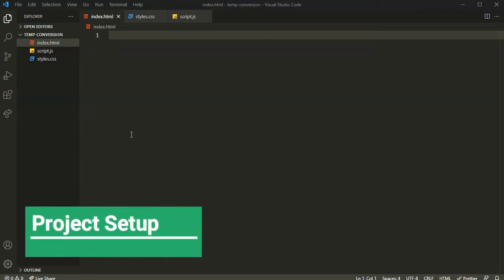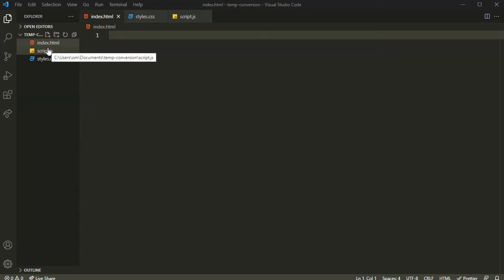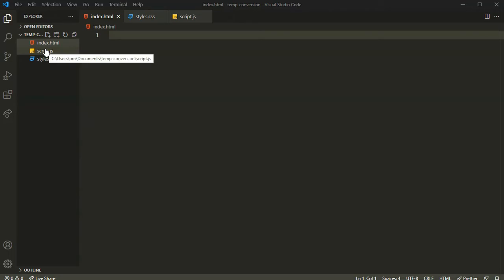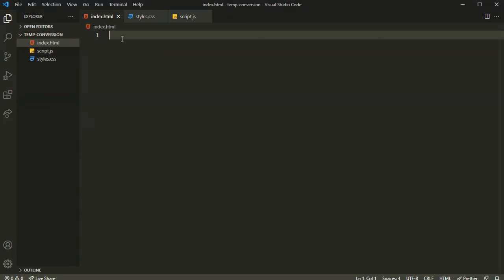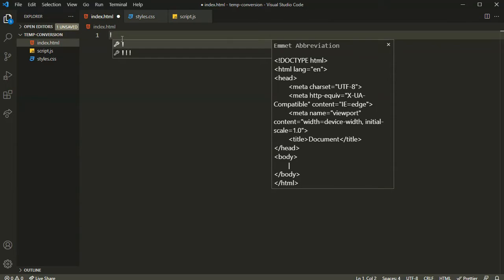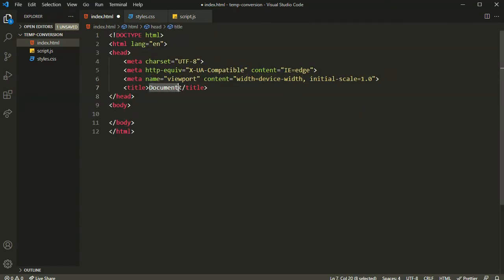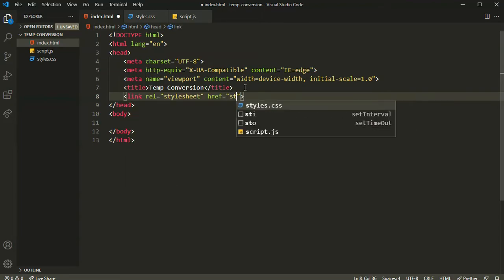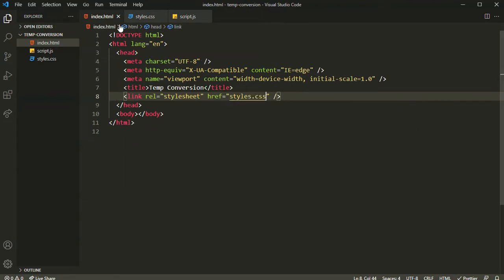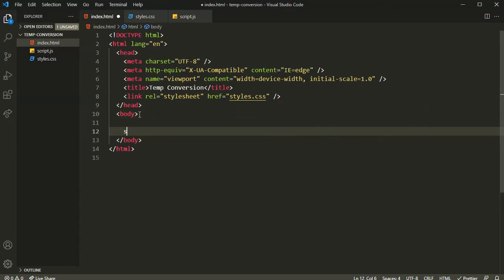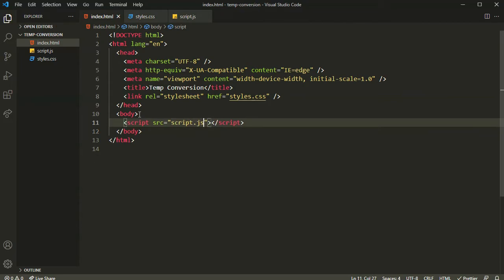Inside Visual Studio Code I have already created a folder for this project with three files: index.html, style.css, and script.js. Let's define our HTML boilerplate by pressing exclamation and hitting Enter. I'll name the title 'Simple Temp Conversion' and link our local CSS file style.css and also link our script.js JavaScript file.